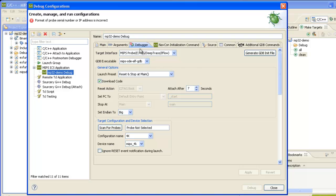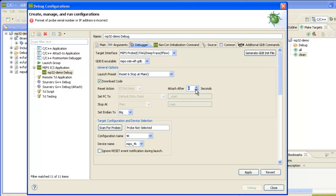We're going to connect to the target using a MIPS probe. We'll use the default GDB. We're going to reset and stop at main. We're going to download code and attach to the target. I'm going to set this to 1, so we'll reset the target and then attach after one second. The endianness is set to big. This was set automatically based on the executable.